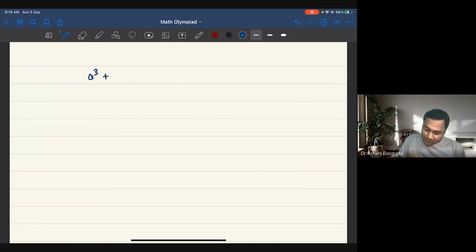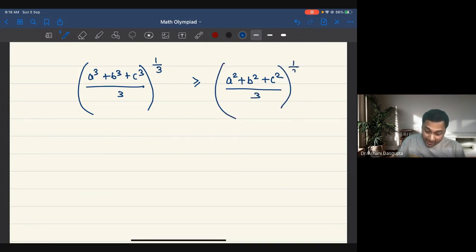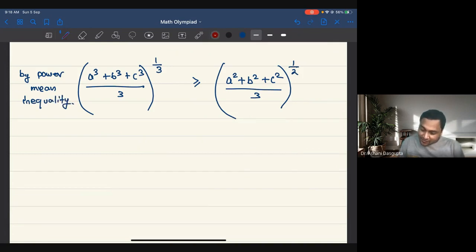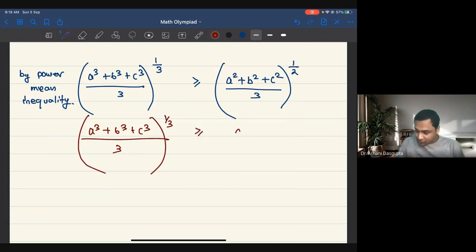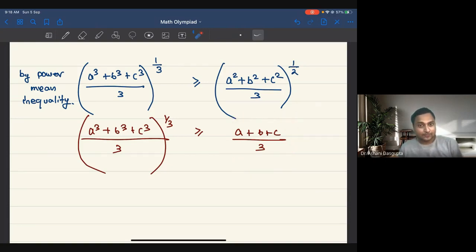First, let's look at: A cubed plus B cubed plus C cubed divided by 3, raised to the power one third — I can say this is greater than or equal to A squared plus B squared plus C squared divided by 3, raised to the power one half. That's the first inequality, by the power mean inequality. The second thing I can write is: A cubed plus B cubed plus C cubed divided by 3, raised to the power one third, is greater than or equal to A plus B plus C divided by 3.